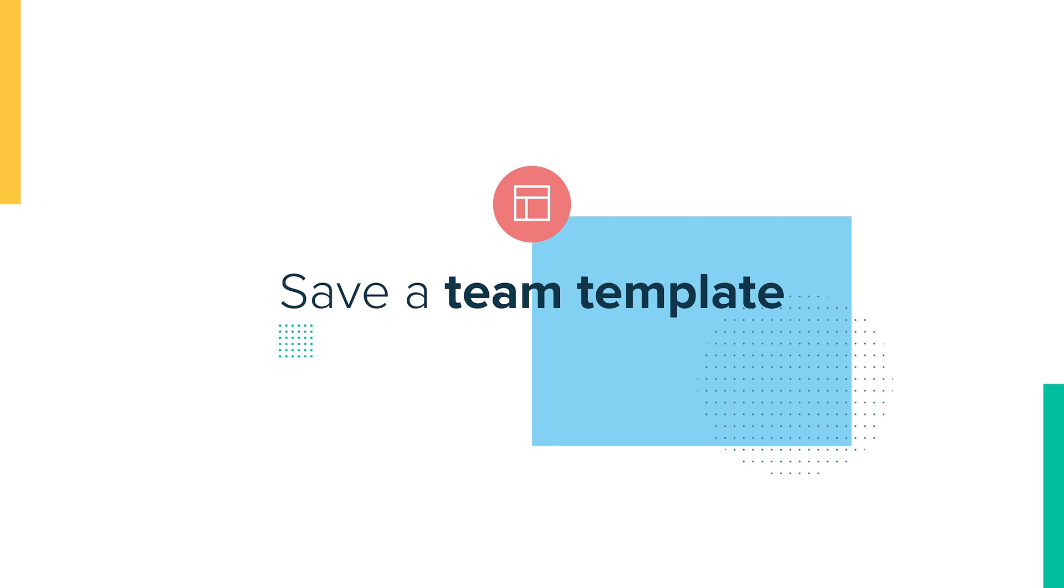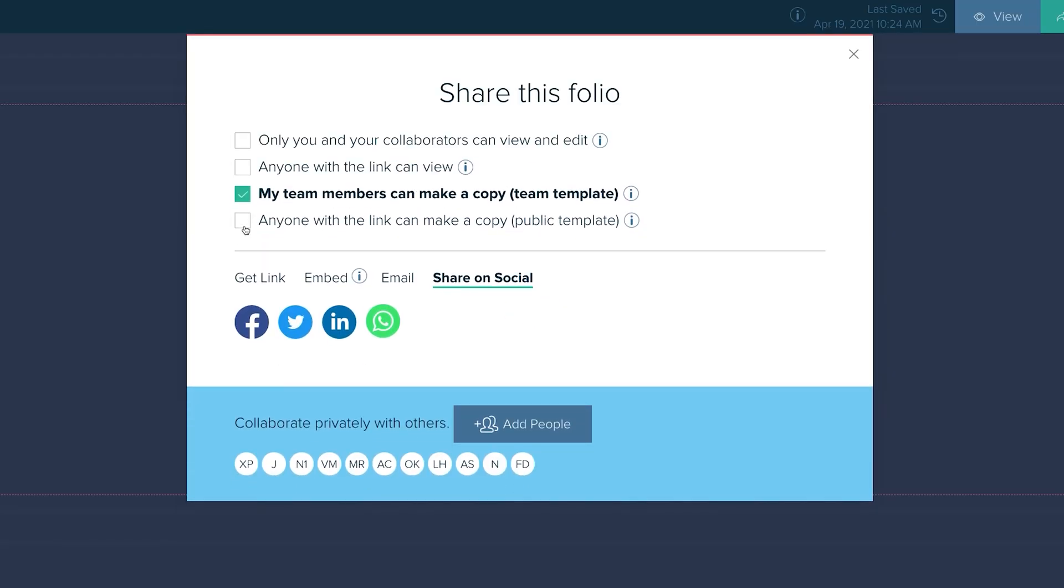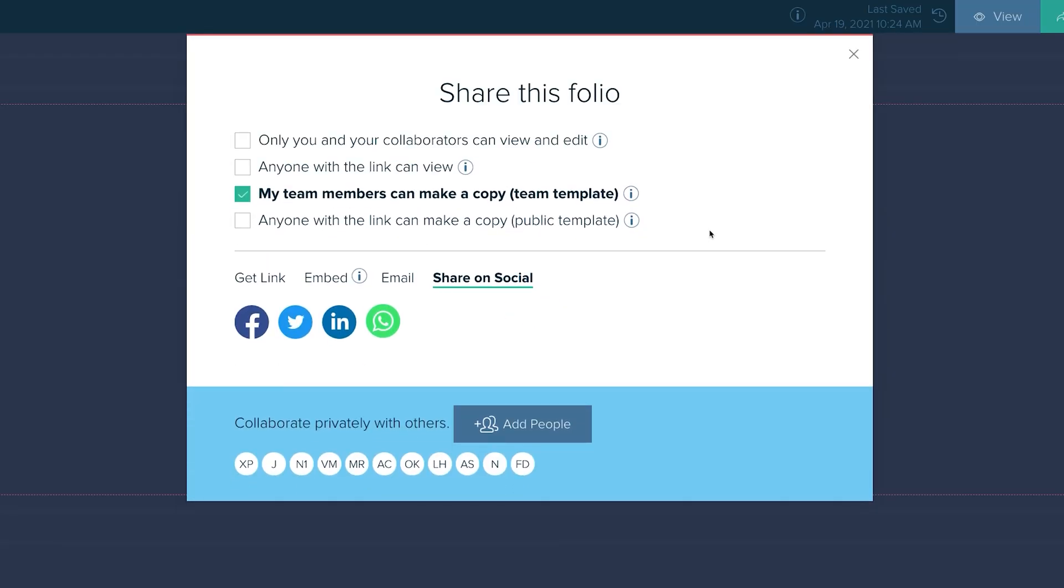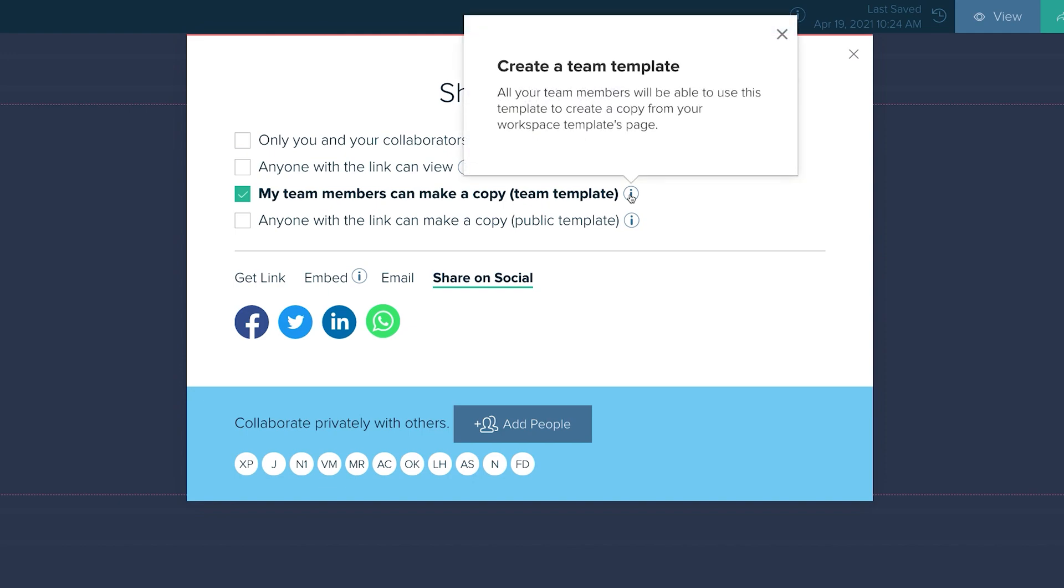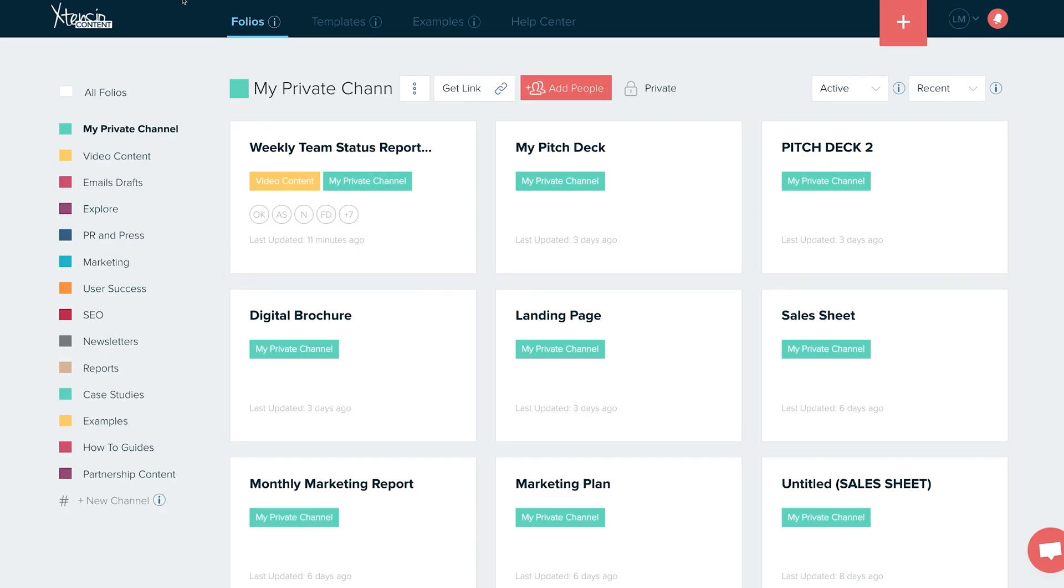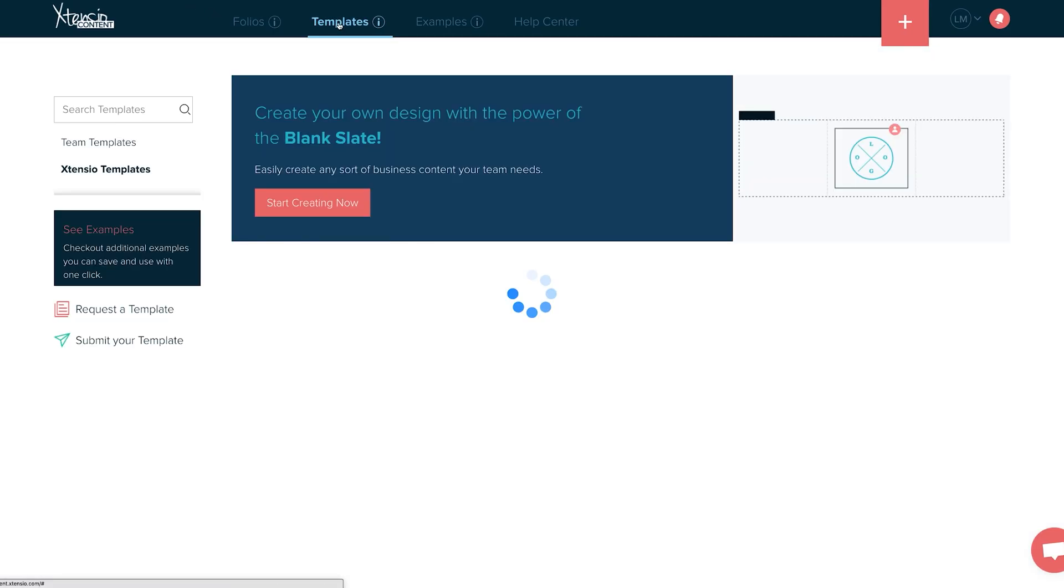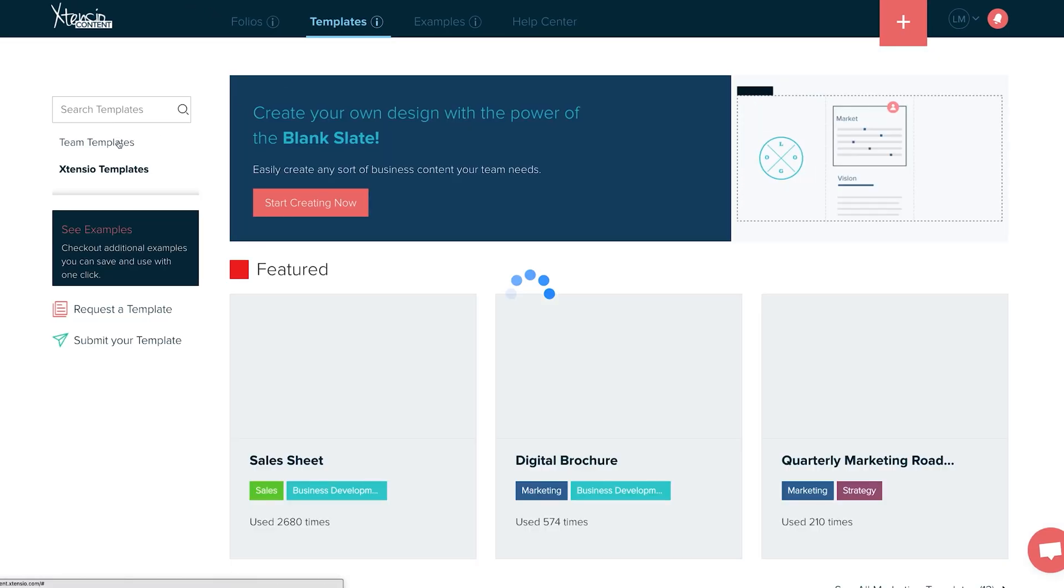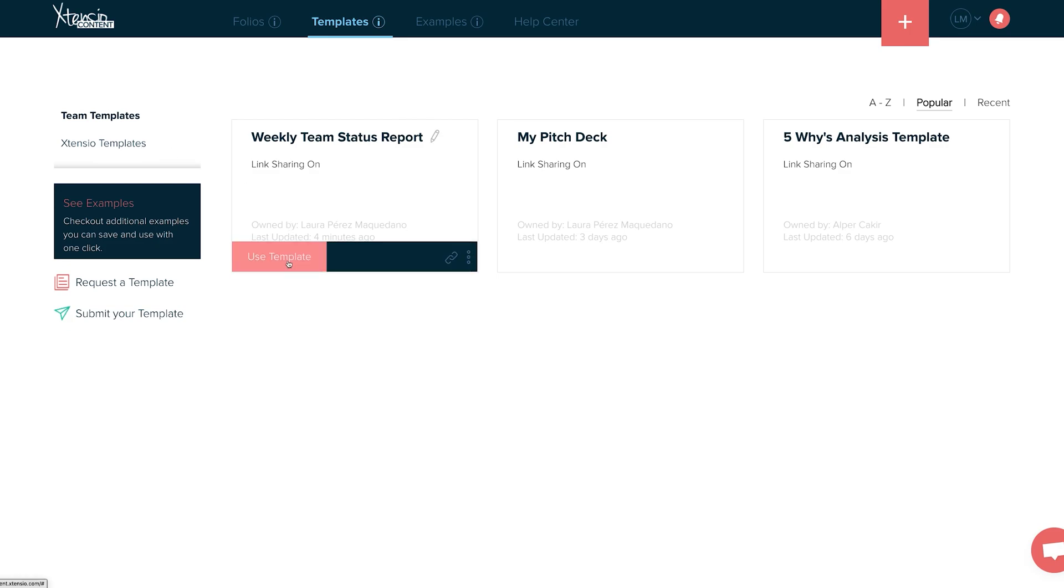Six, save a team template. Any folio can be saved as a template that your entire team can use for creating repeat documents. This is a great way to enforce brand consistency and improve quality while speeding up your team's process.